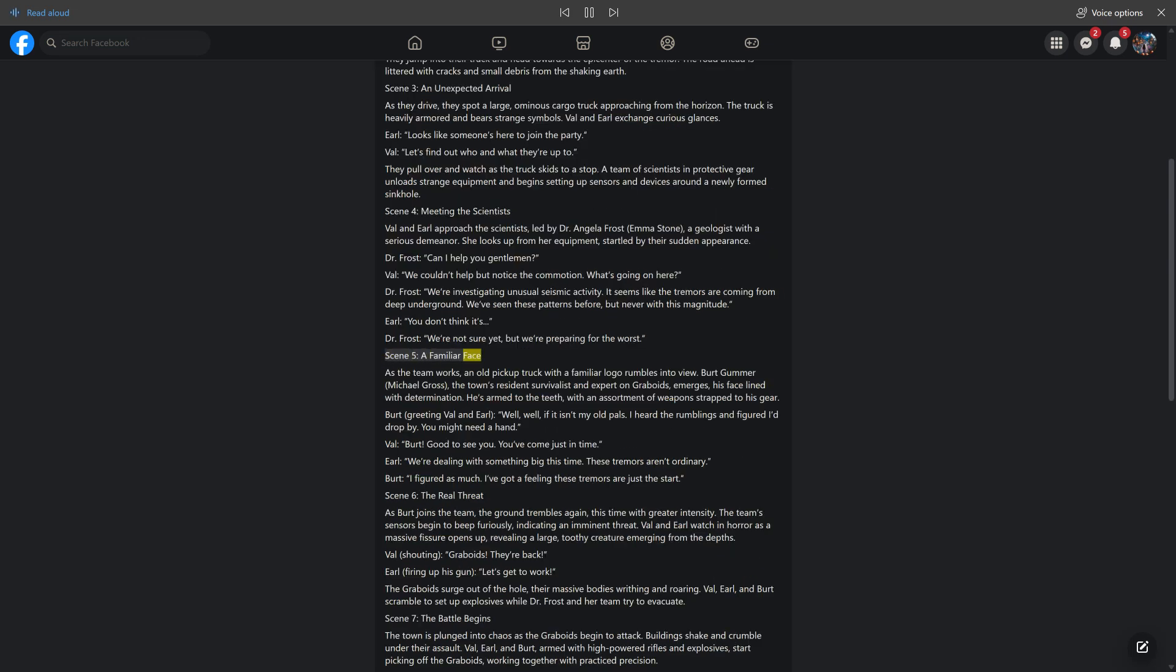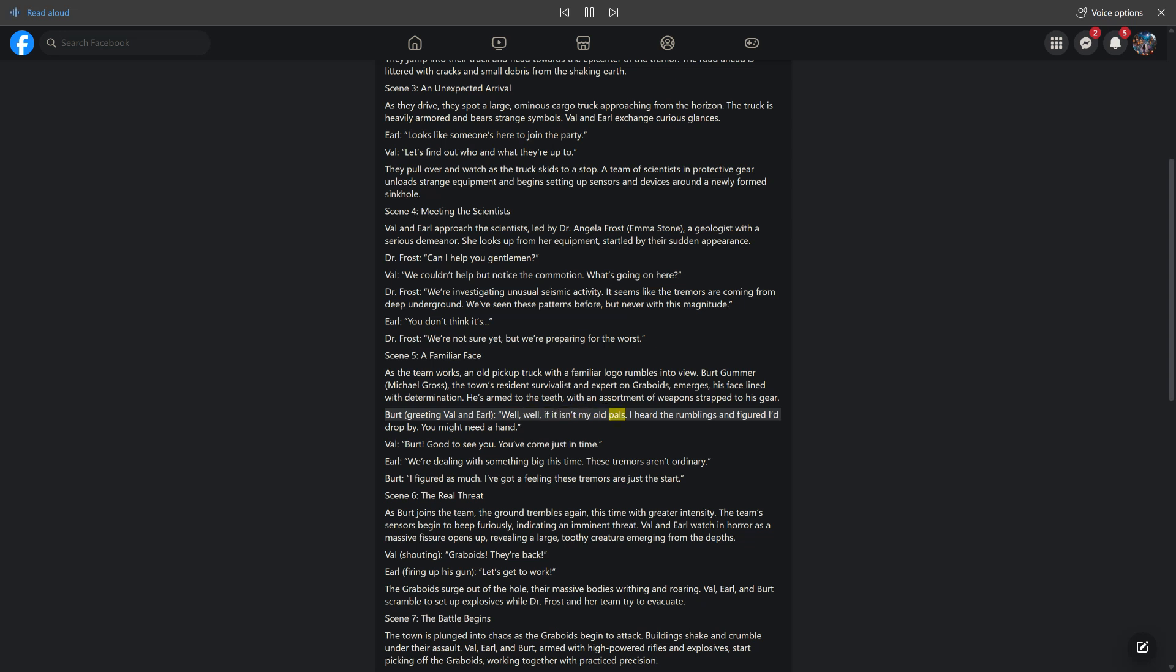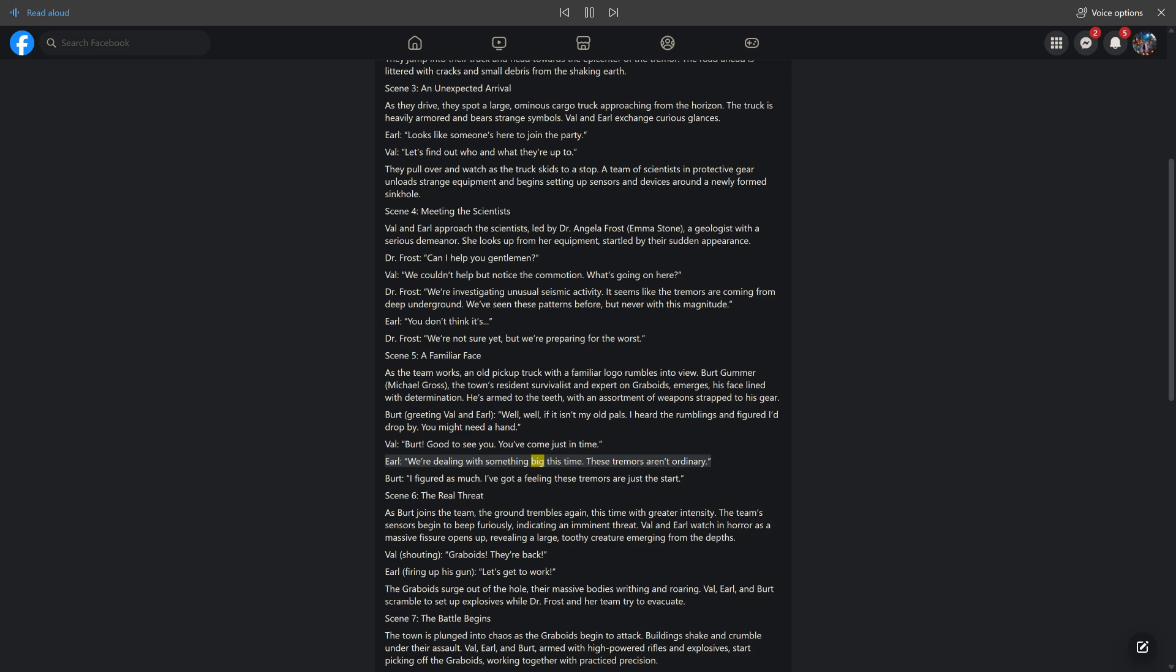Scene 5, A Familiar Face. As the team works, an old pickup truck with a familiar logo rumbles into view. Bert Gummer, Michael Gross, the town's resident survivalist and expert on graboids, emerges, his face lined with determination. He's armed to the teeth, with an assortment of weapons strapped to his gear. Bert, greeting Val and Earl: Well, well, if it isn't my old pals. I heard the rumblings and figured I'd drop by. You might need a hand. Val: Bert, good to see you. You've come just in time. Earl: We're dealing with something big this time. These tremors aren't ordinary. Bert: I figured as much. I've got a feeling these tremors are just the start.